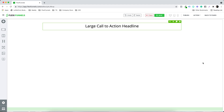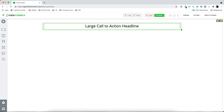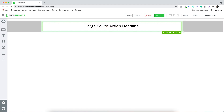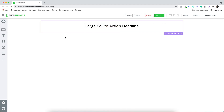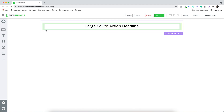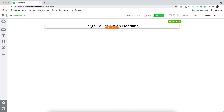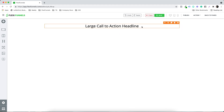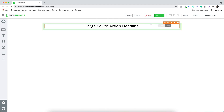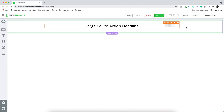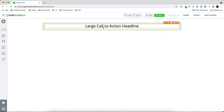Just to show you the difference: the section is purple in color. Then when it comes to the row, this is something which is green in color. And when it comes to the element, this is something which is orangish in color. So this is the quick difference.